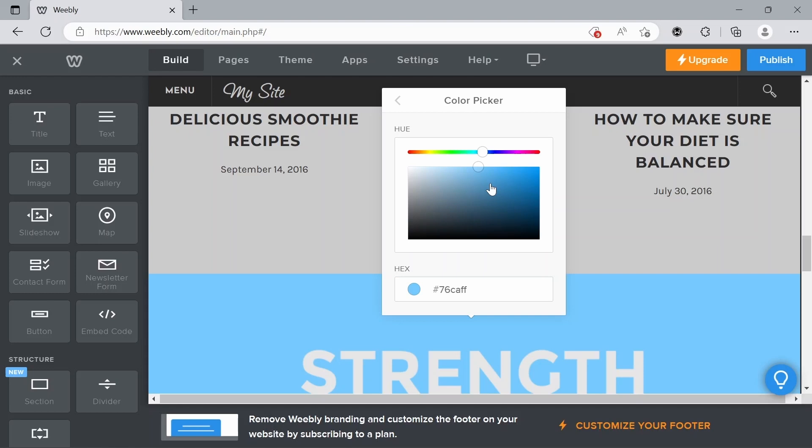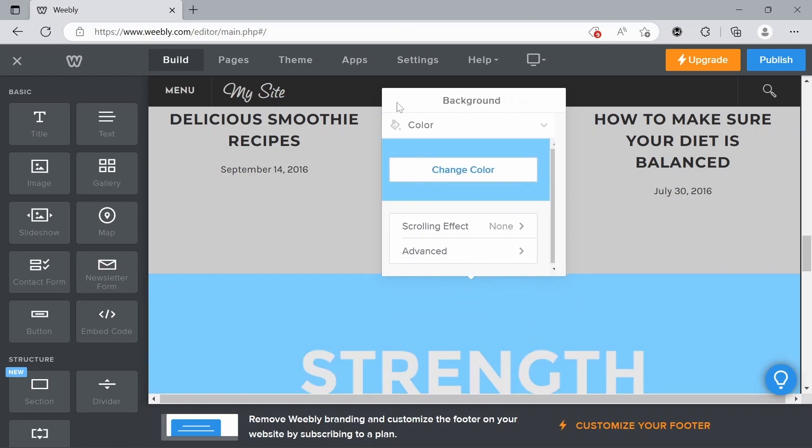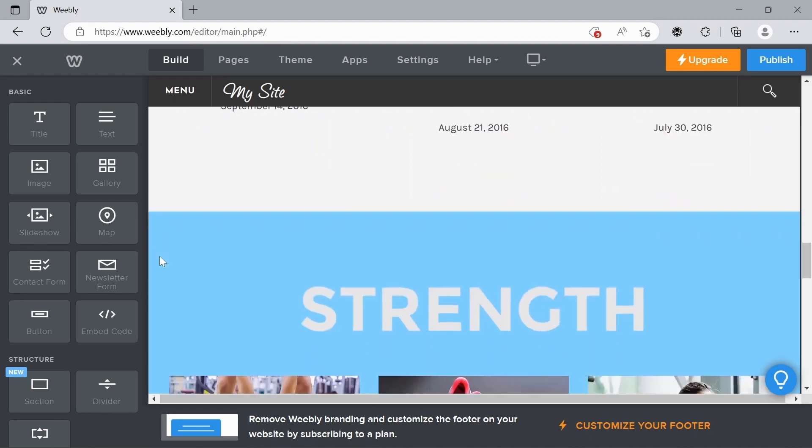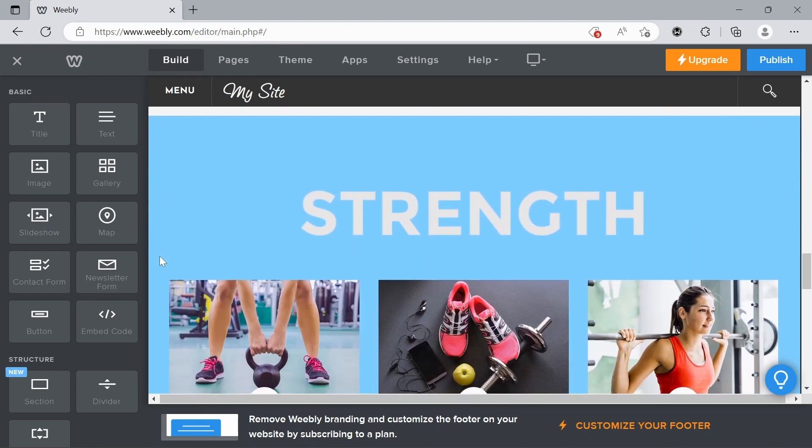But yeah, so I'm just going to leave it as that blue. And then if you just click out of that, we've changed the background color.